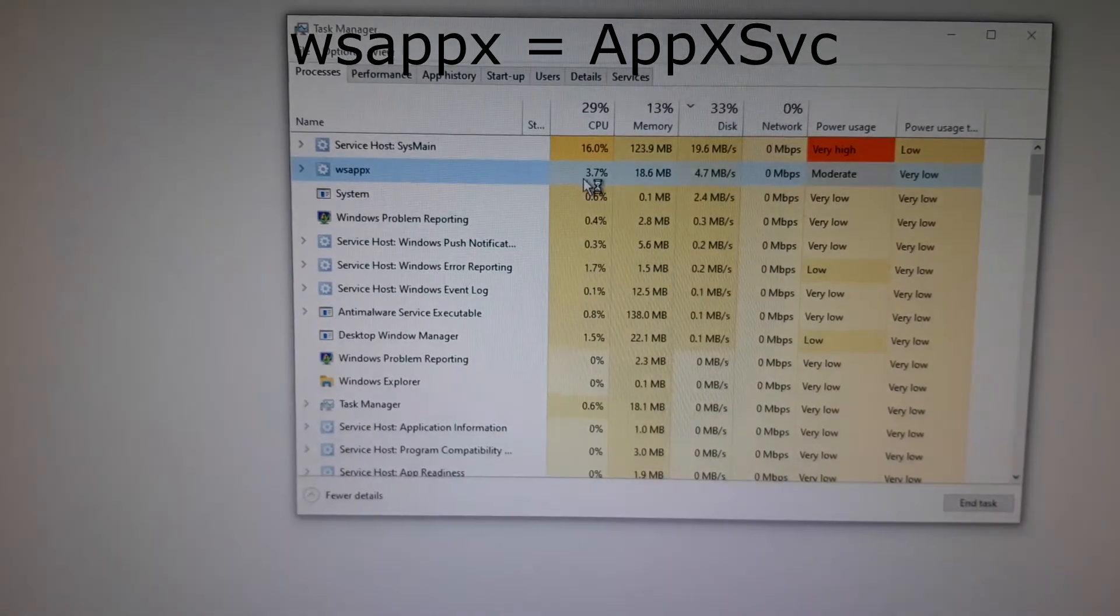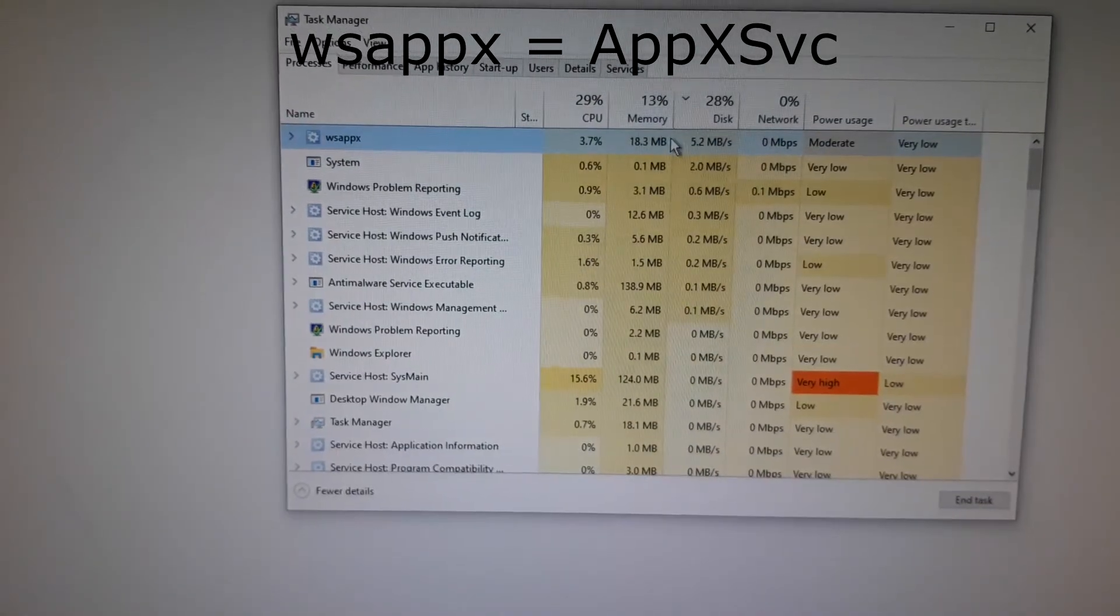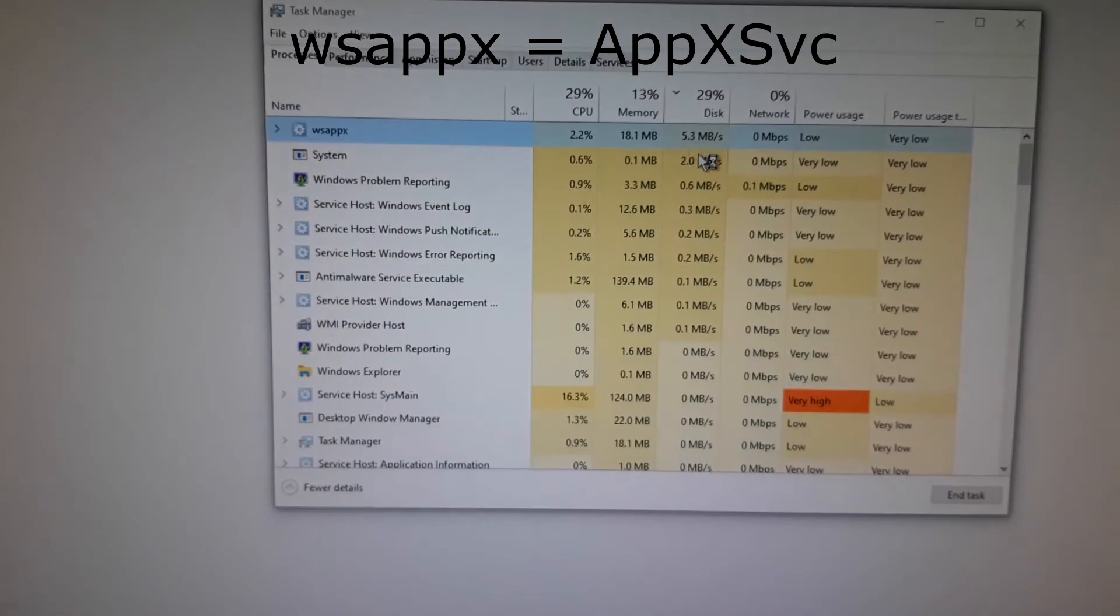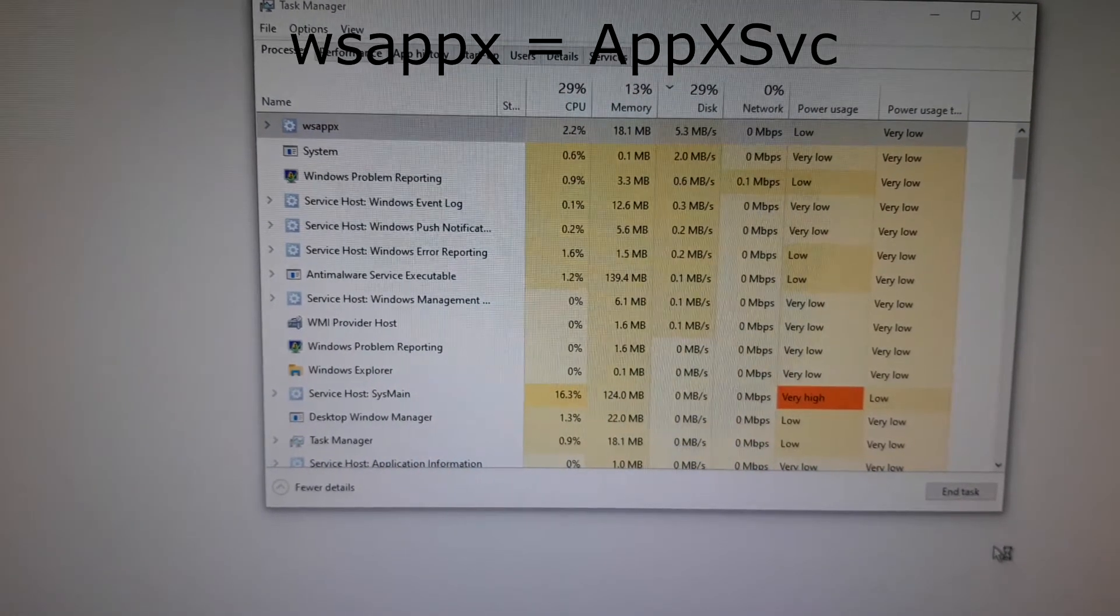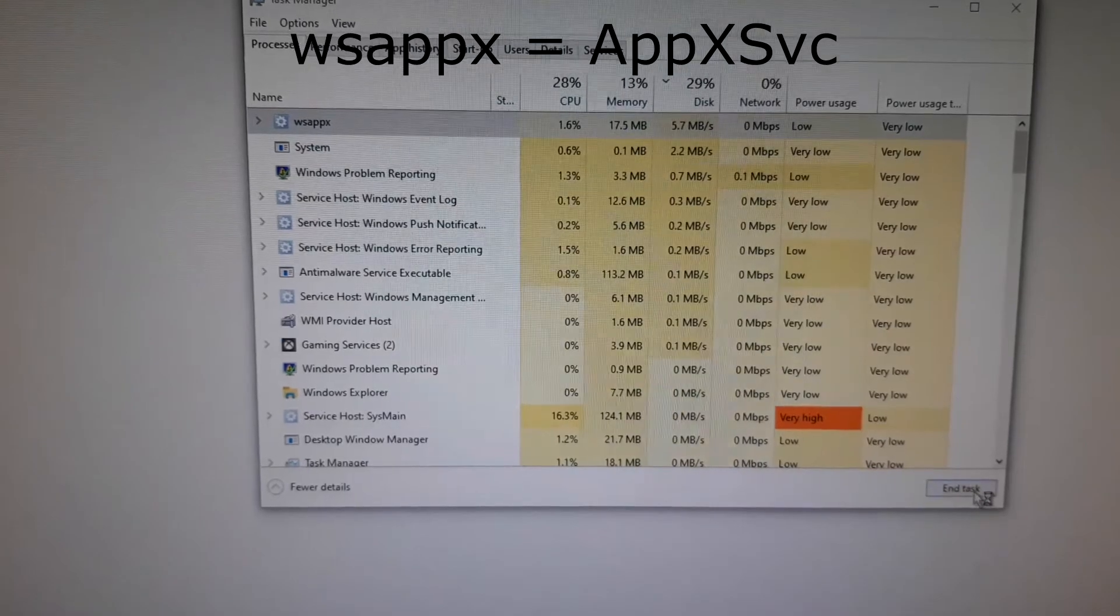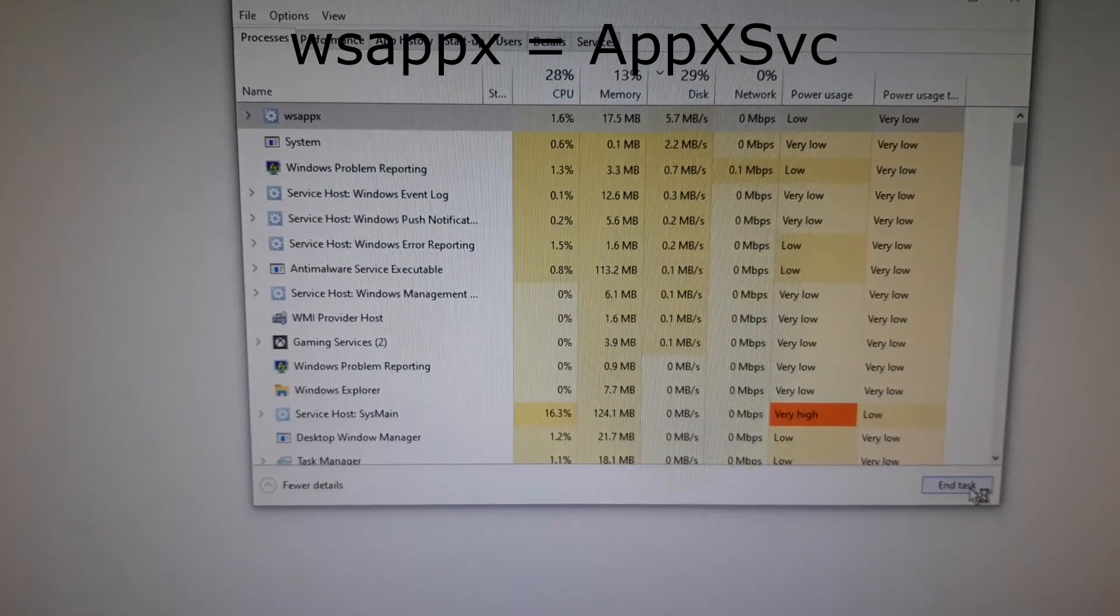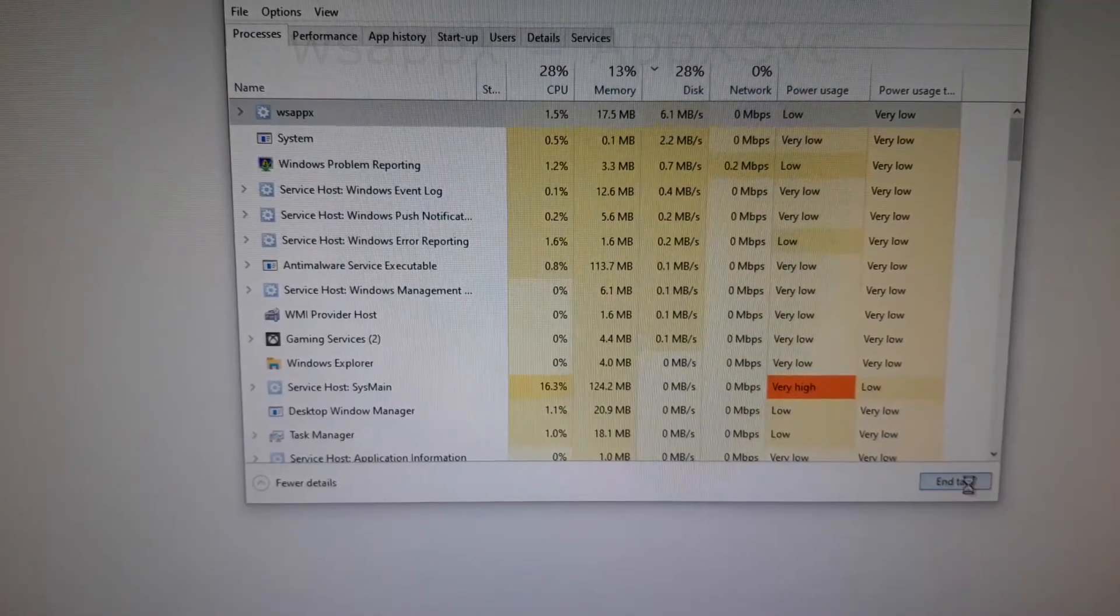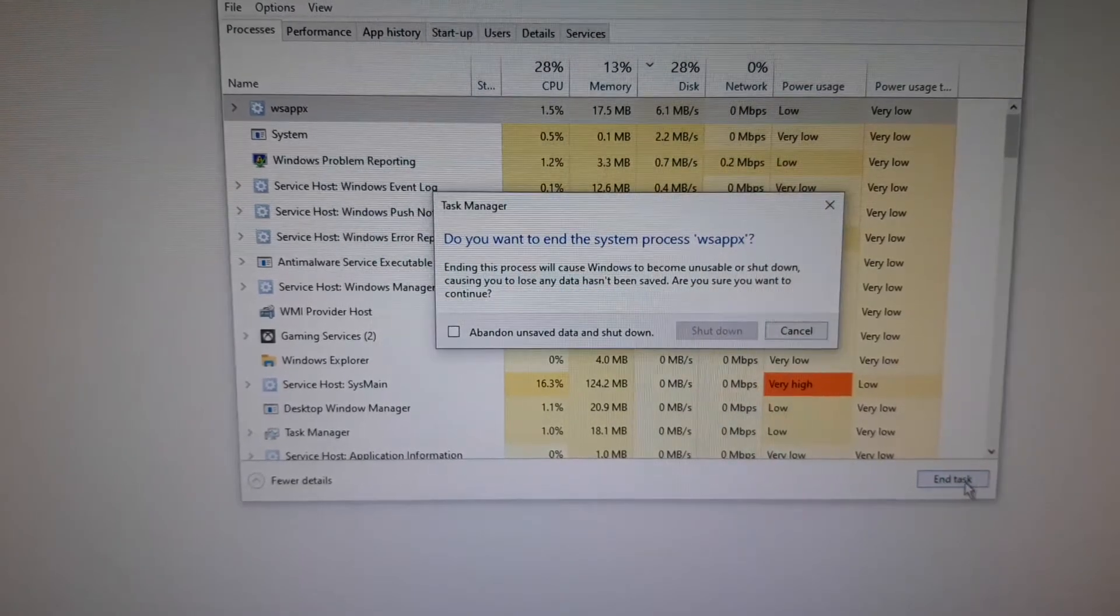So go ahead and close whatever program is at the top using all your CPU usage and your hard drive usage. You may need to rearrange it into CPU usage if there isn't an app that's using lots of hard drive usage.